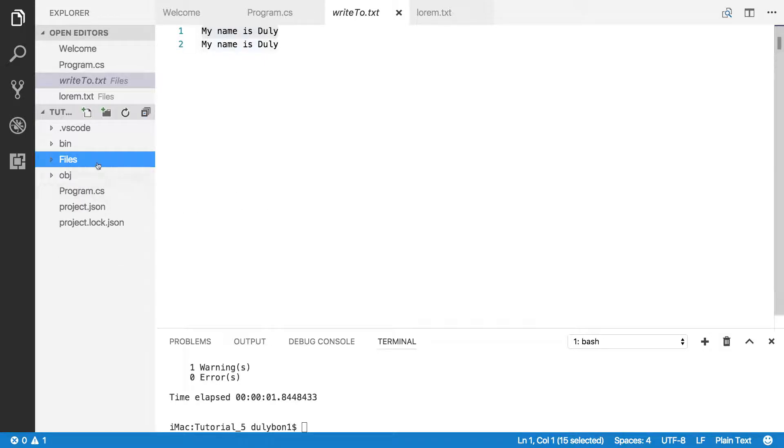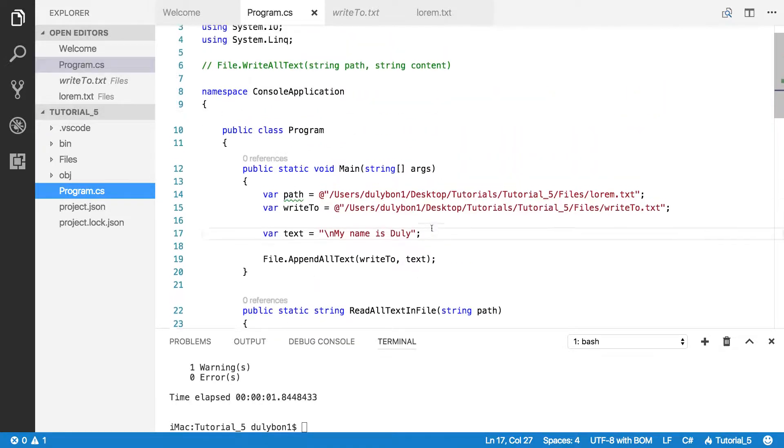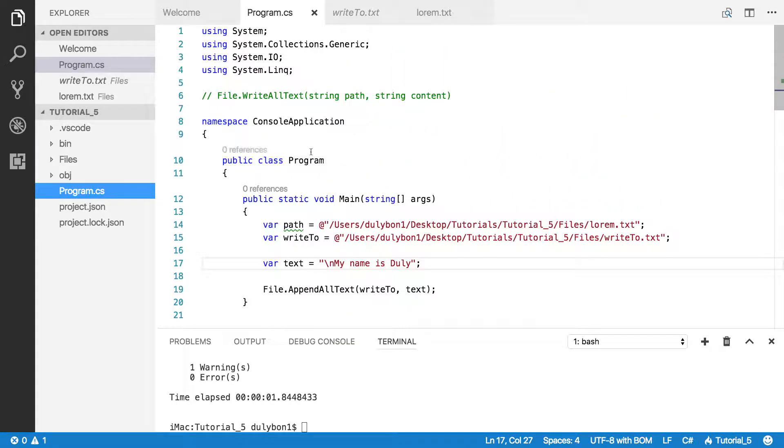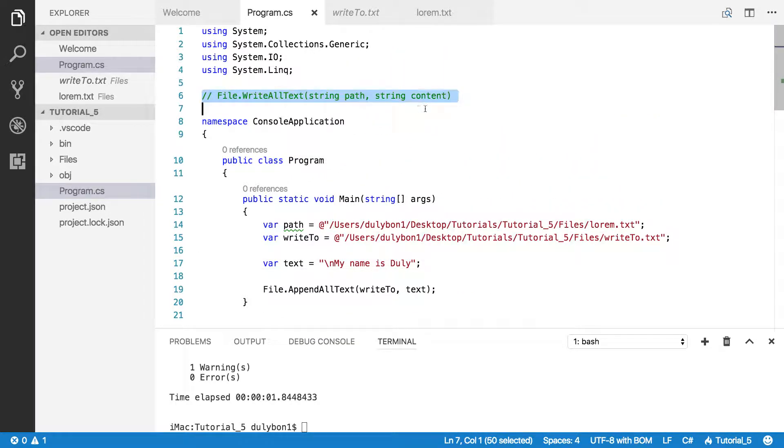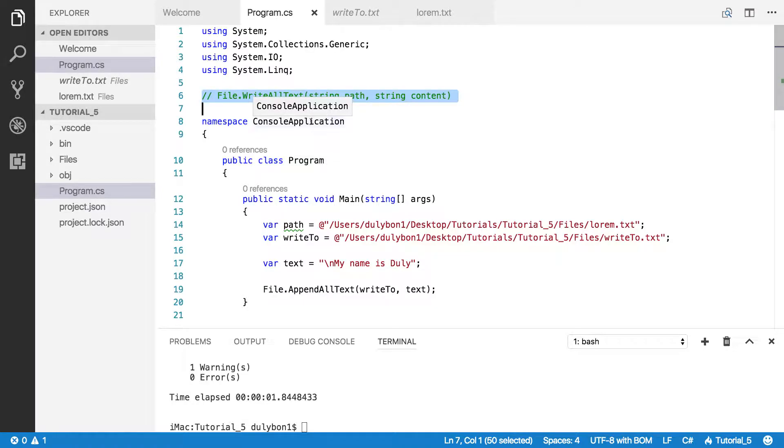So, this is this tutorial. We talked about writing text to file. We used the write all text function. And this function essentially takes a path, it takes some content, and it writes that content to that file. If that file didn't exist before, it will just create it and then write the content. If it existed, it will simply overwrite whatever text was already in that file.